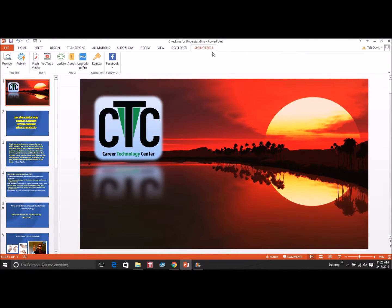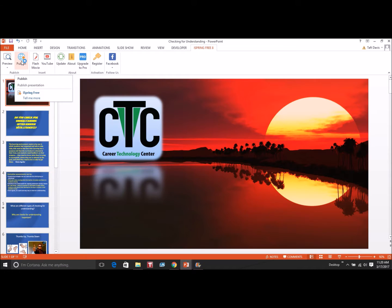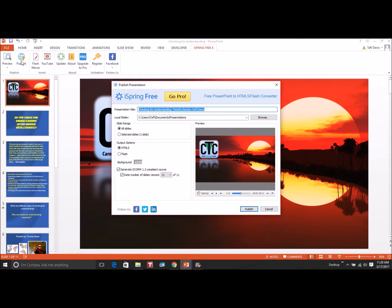After you click launch PowerPoint, you can open up your presentation and you can see that now you have the iSpring tab on the ribbon.